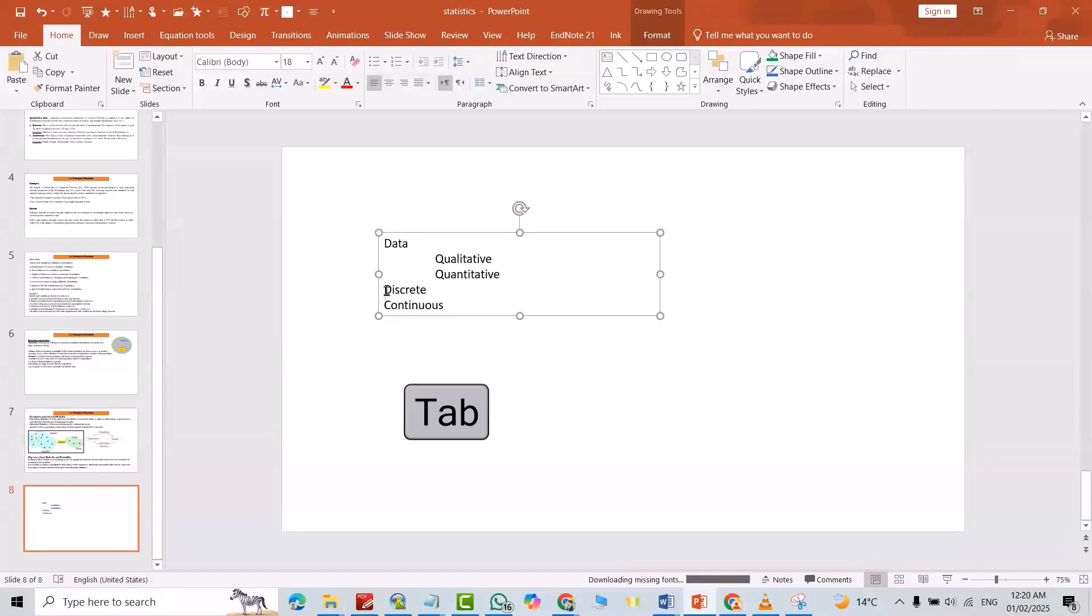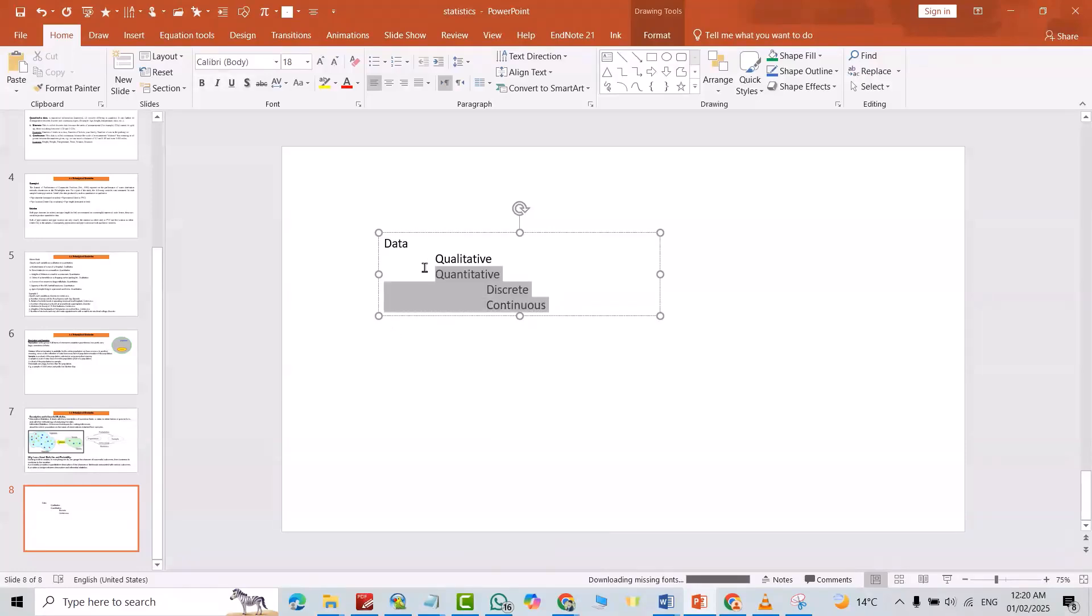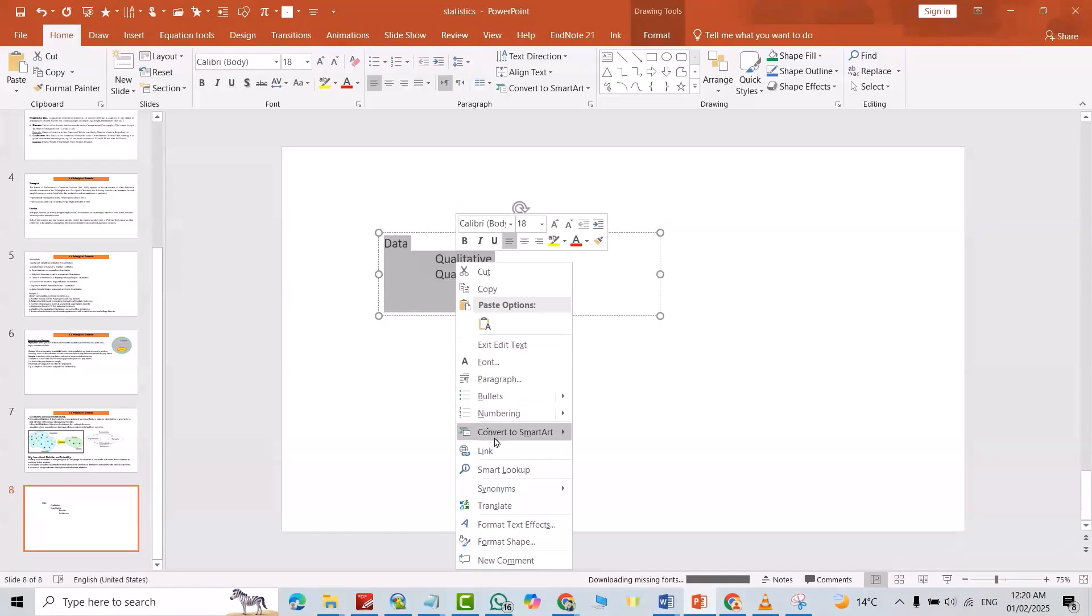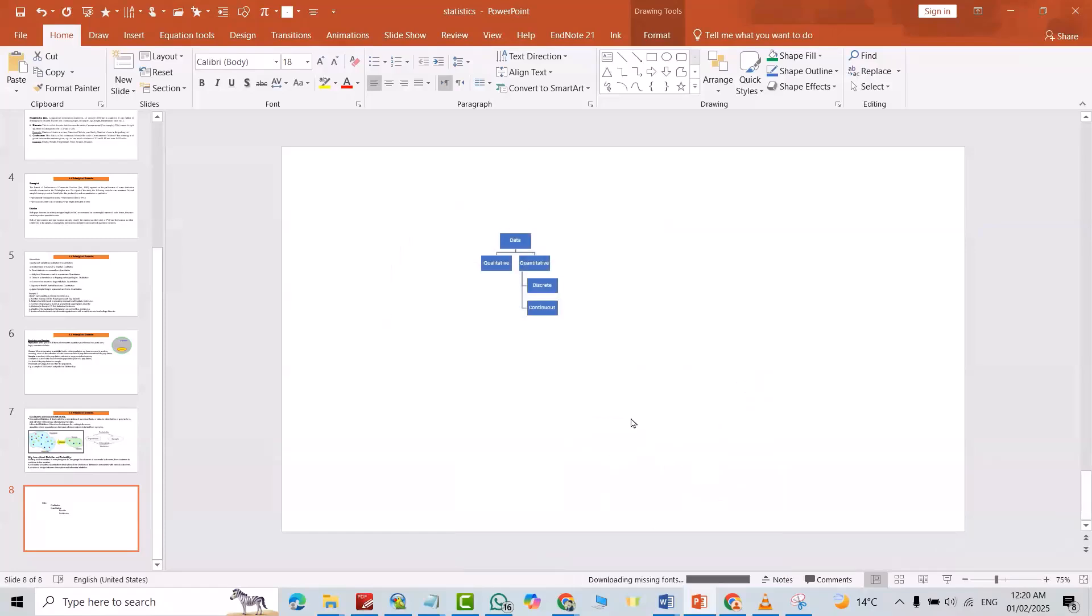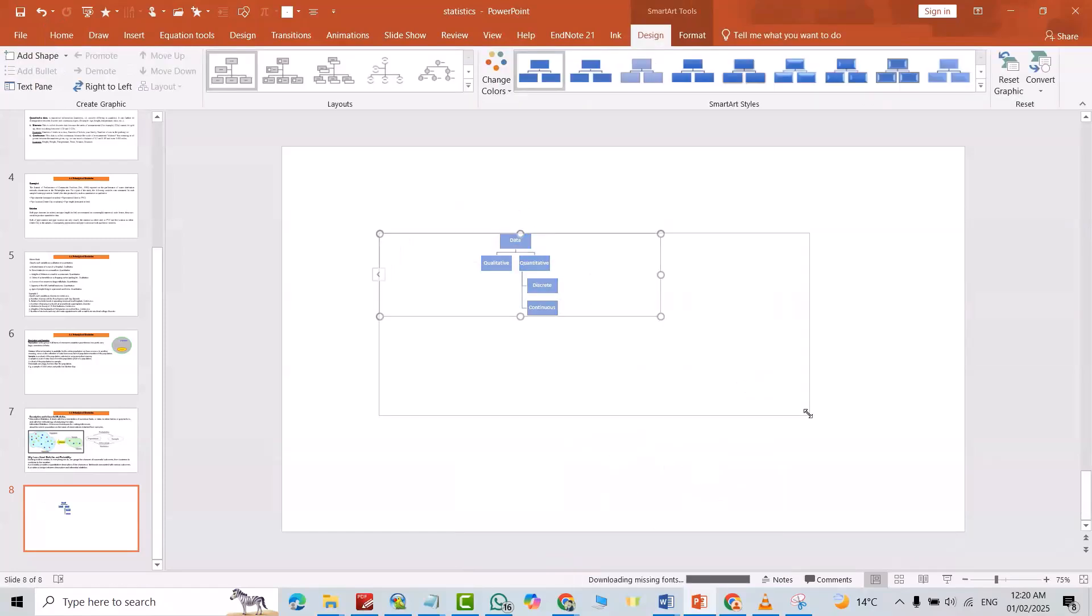Okay, this one tab again to tab. Now select the data, right click, convert to SmartArt. This one, good.